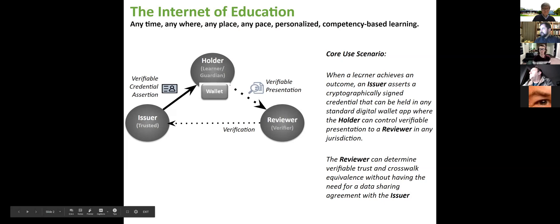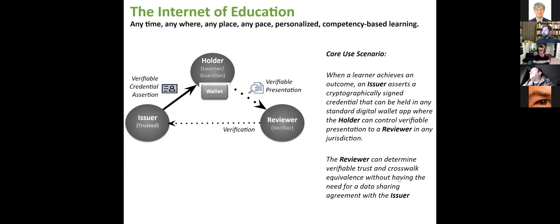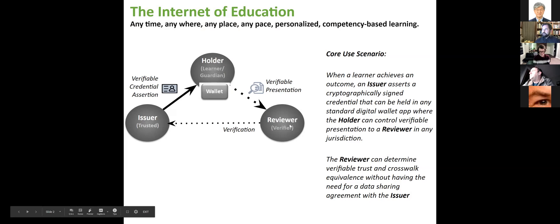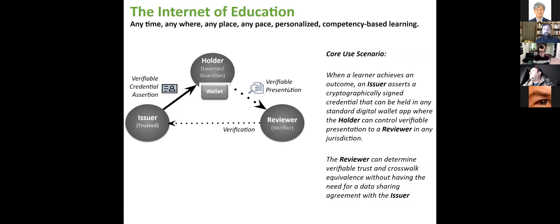The core use scenario is when a learner achieves an outcome, an issuer asserts a cryptographically signed credential that can be held in any standard digital wallet app, where the holder can control verifiable presentation to a reviewer in any jurisdiction. The key is that the issuer, the holder, and the reviewer are all in different organizations. The holder starts in the same organization as the issuer, but over their lifetime they go through many different education record issuer organizations, so they are out of the network of the issuer.